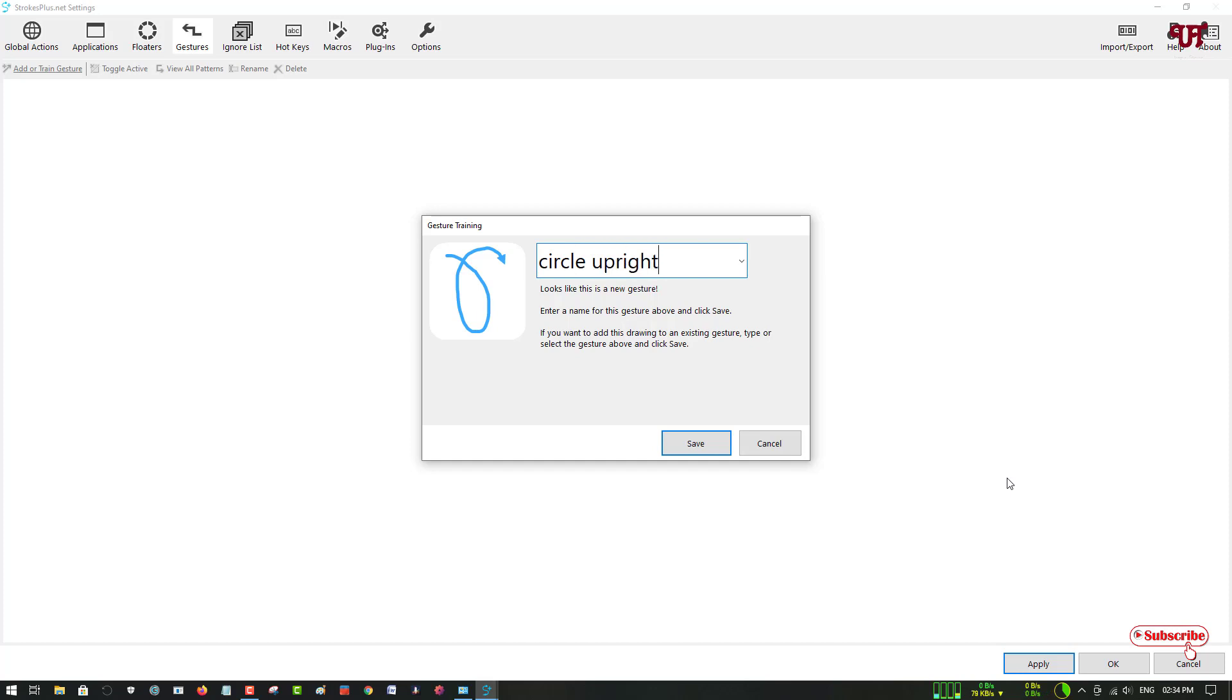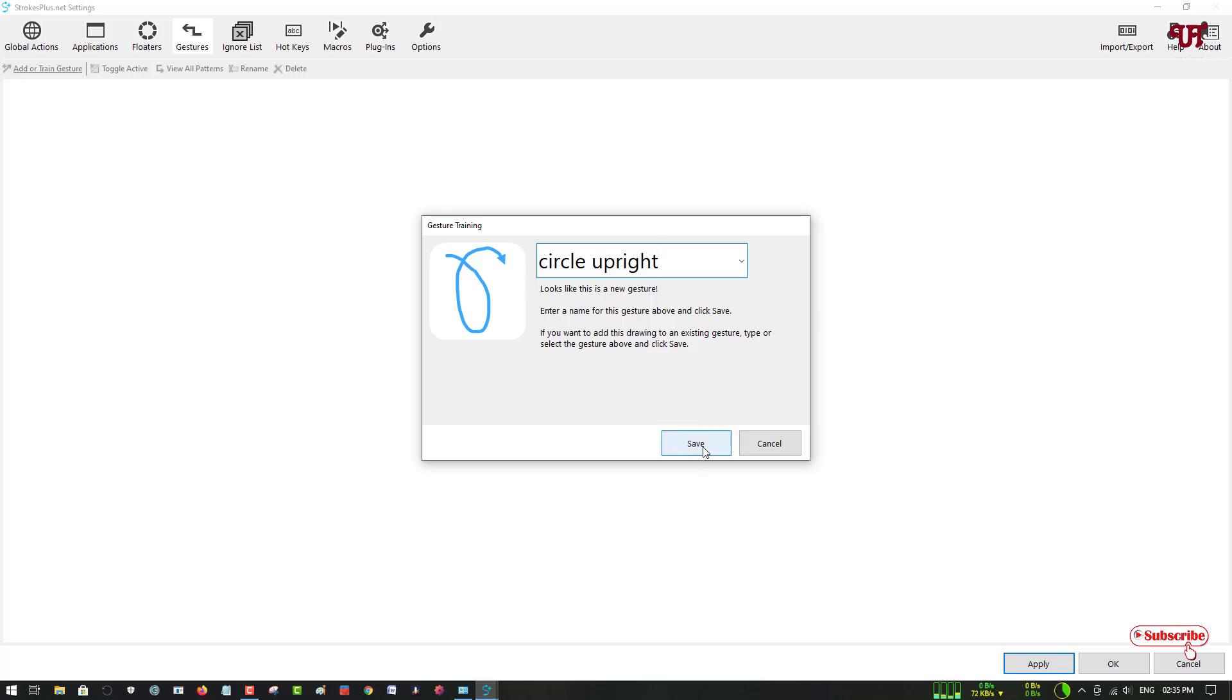I want to add a new gesture to include in this application. I've drawn a gesture—just click Set. It will be added to the default gestures list. You can see here which I have added just now.